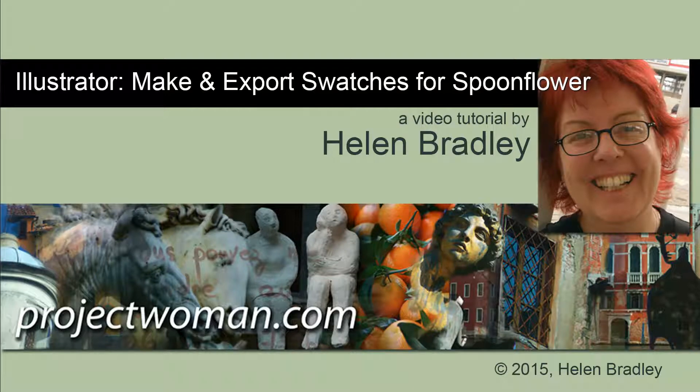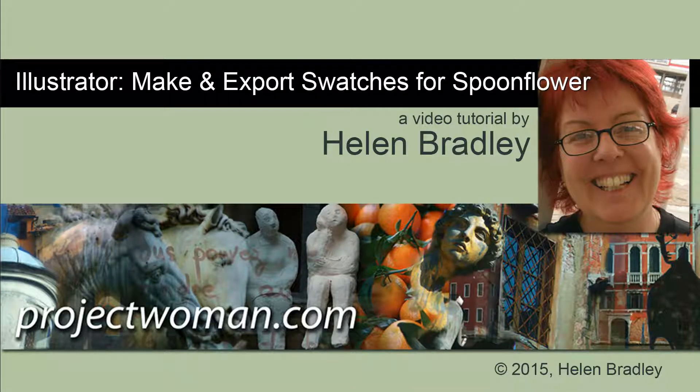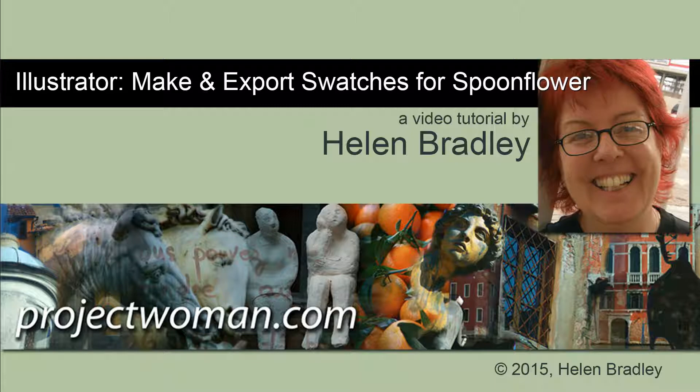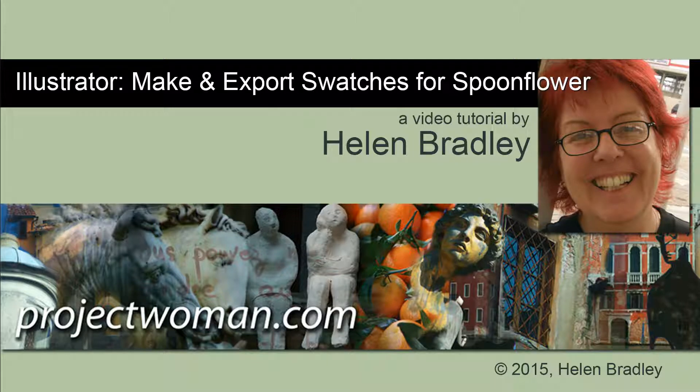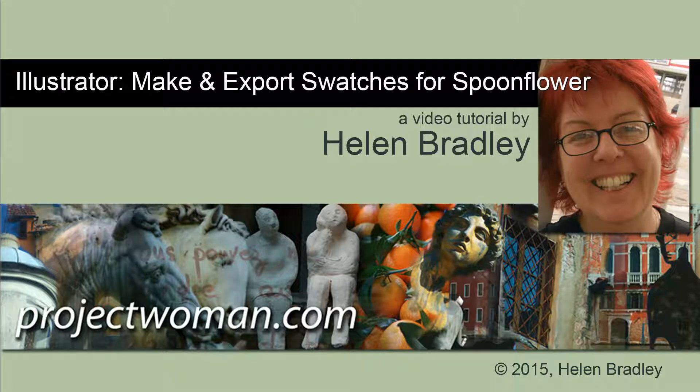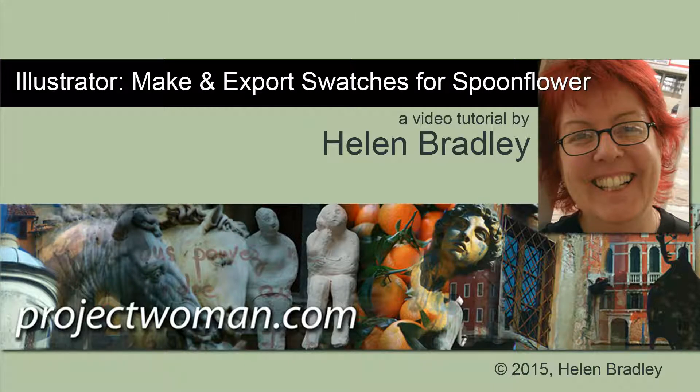Hello. I'm Helen Bradley. Welcome to this video tutorial. In this tutorial I'm going to show you how to make repeating pattern swatches in Illustrator and perhaps more importantly export those swatches to use in Spoonflower.